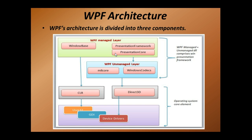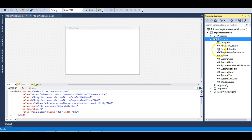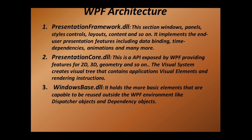Let me show you this quickly. In the references of this WPF application, here are the three DLLs: PresentationCore, PresentationFramework, and WindowsBase. These three DLLs constitute the main part of a WPF application. DLLs are libraries or assemblies — collections of classes. These three assemblies have all the classes required to work in WPF. For example, the Grid class is present somewhere in PresentationFramework.